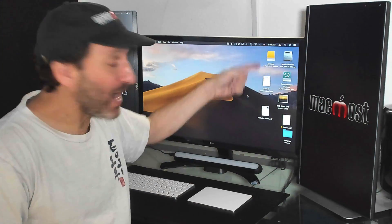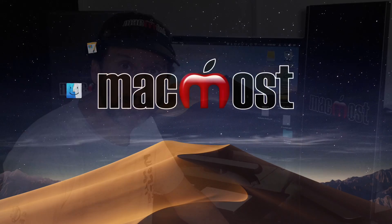Hi, this is Gary with MacMost.com. Let me show you how you can quickly and easily hide the icons on your desktop with the simple app you can create in Automator.